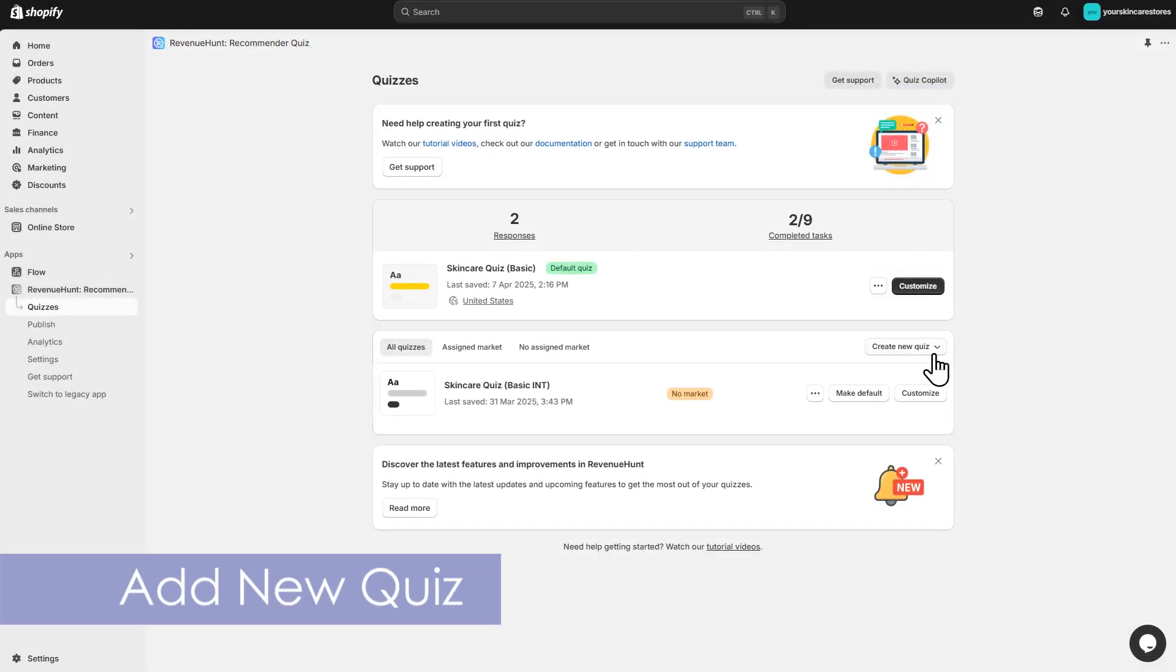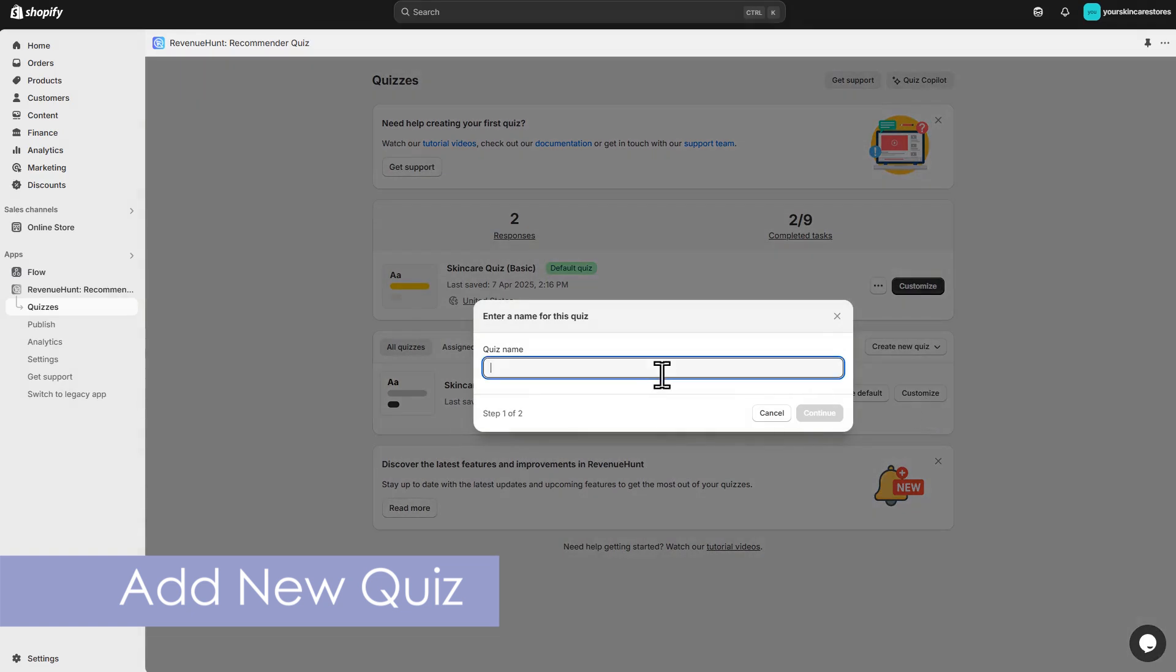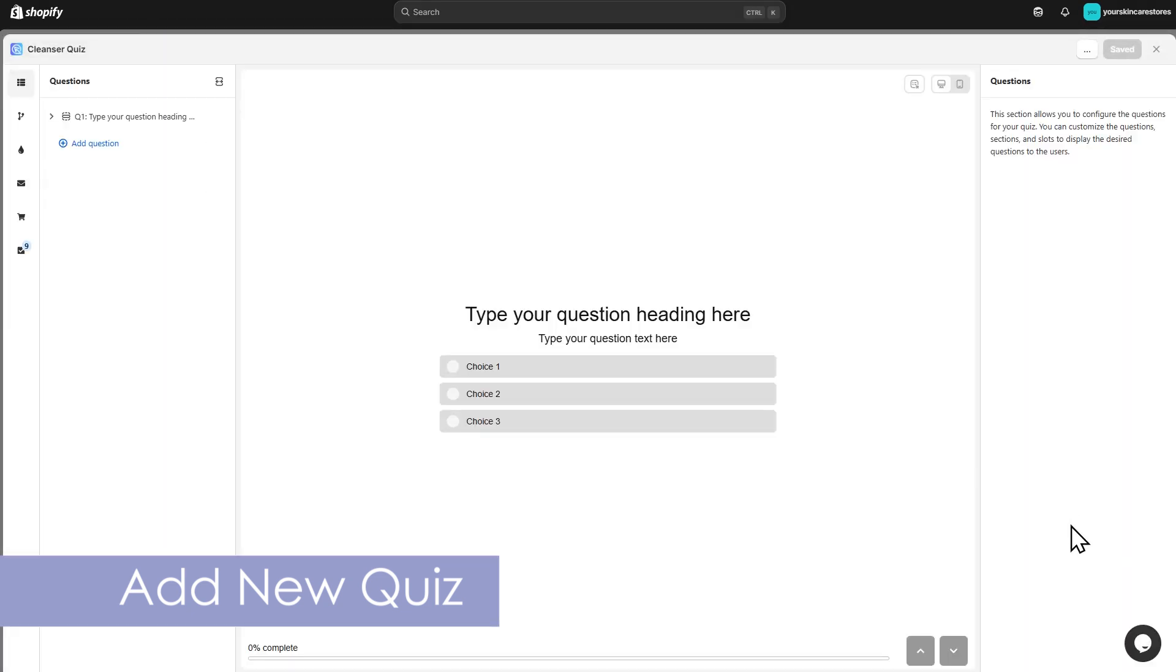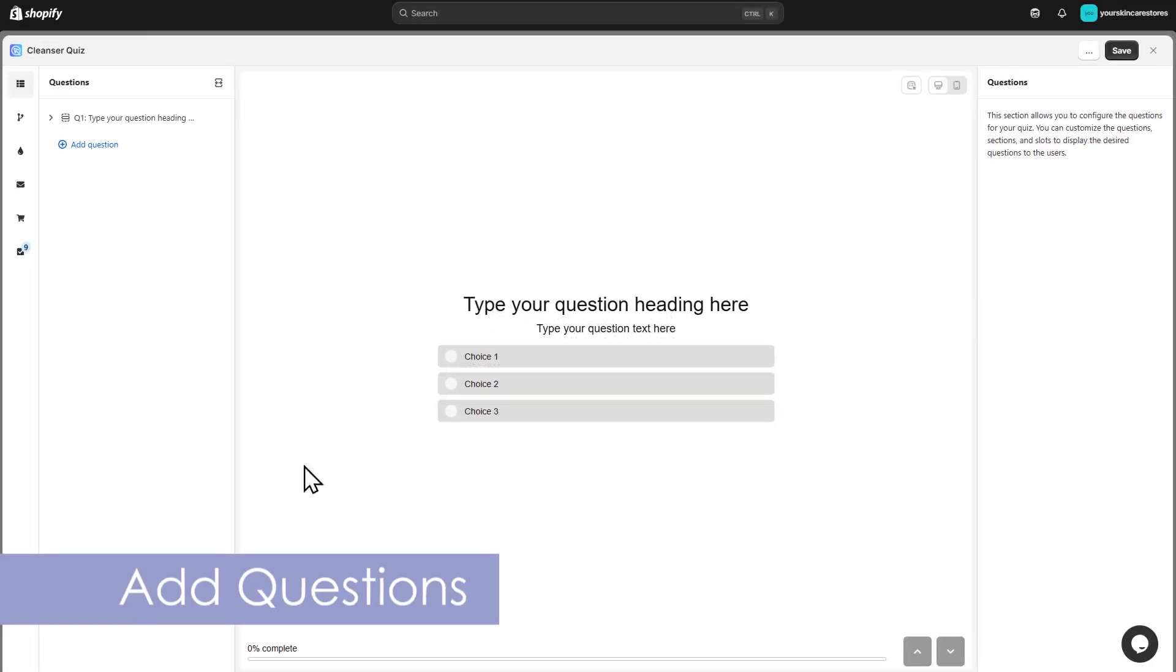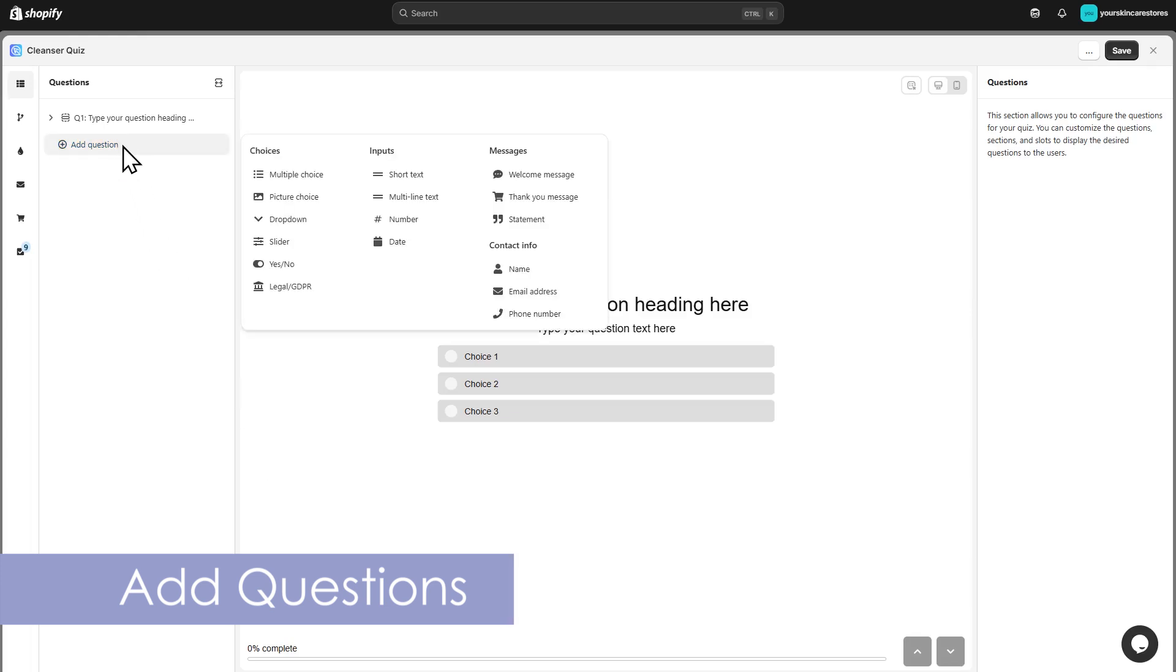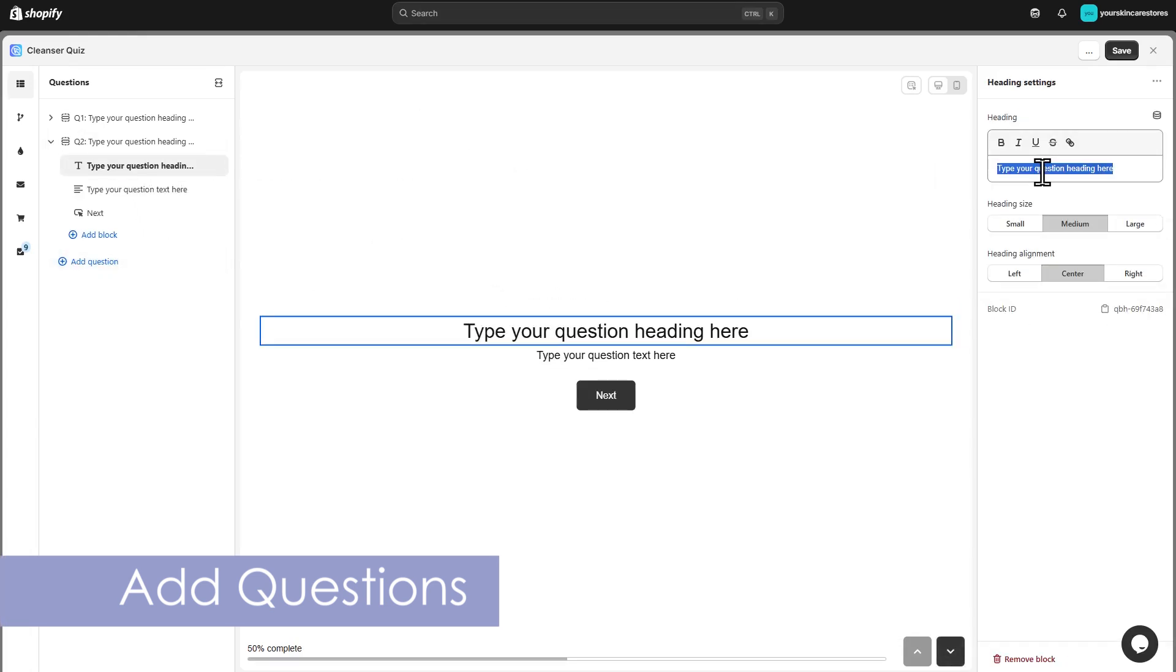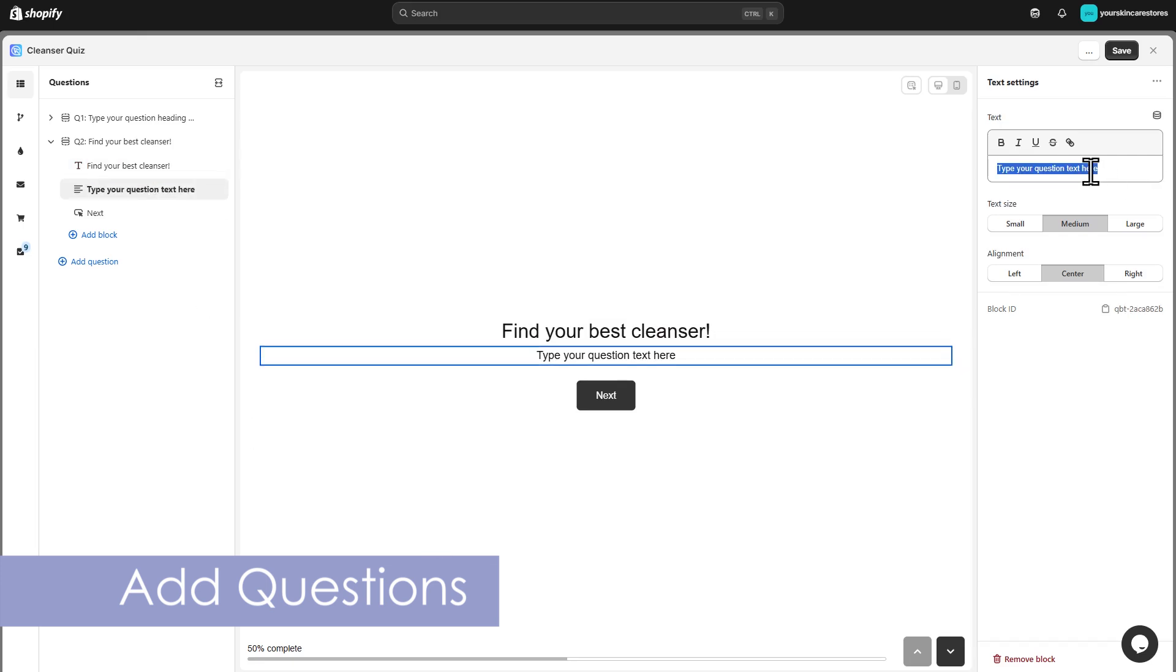Start by adding a new quiz. This is your quiz builder. Click the plus sign to add your first question and choose a question type. You can edit the question and see how it appears in the preview.